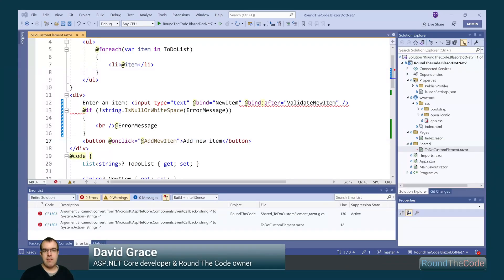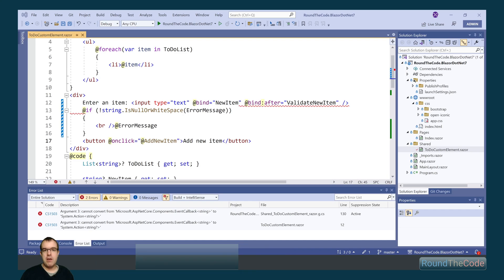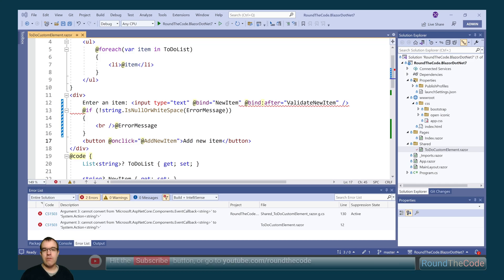Blazor has some fantastic updates for .NET 7. However, there is a bug with one of the new features. Stay tuned to this video to find out which one.